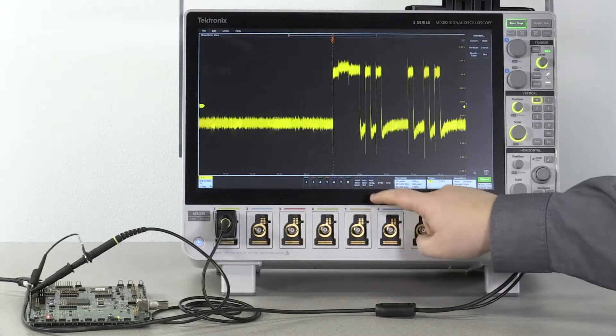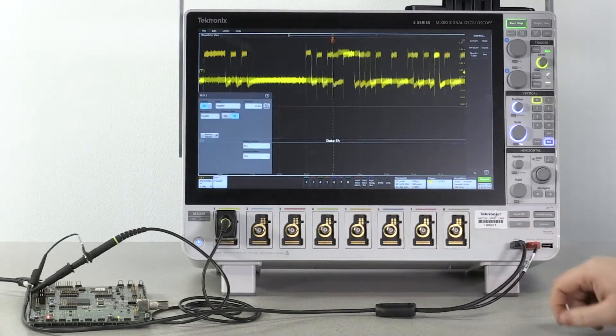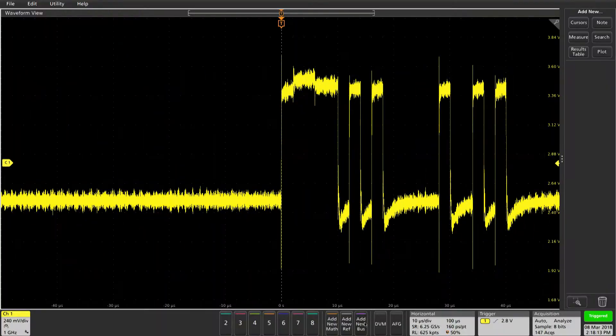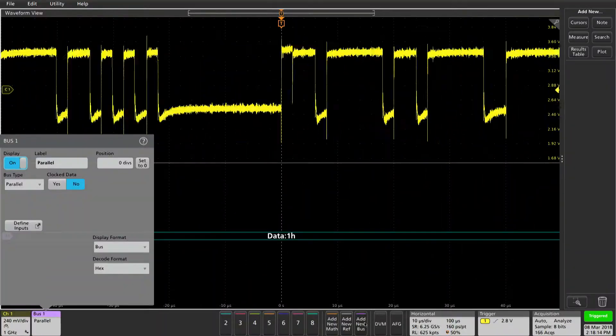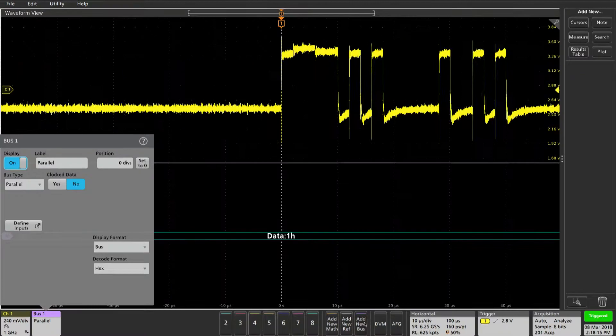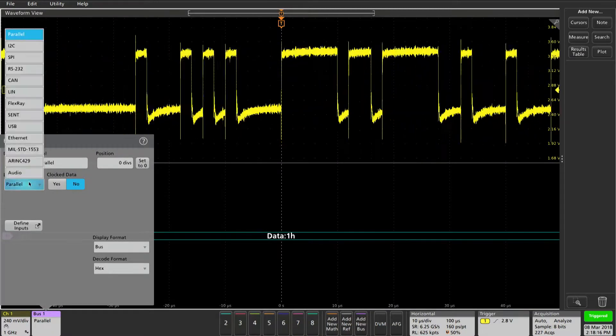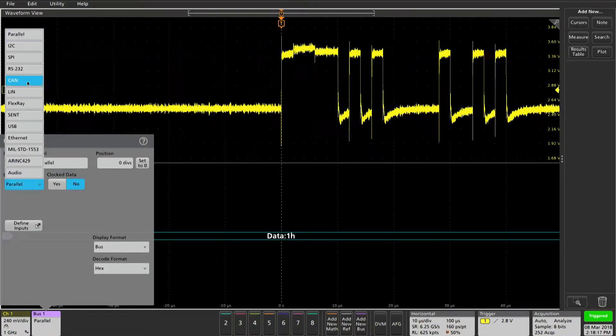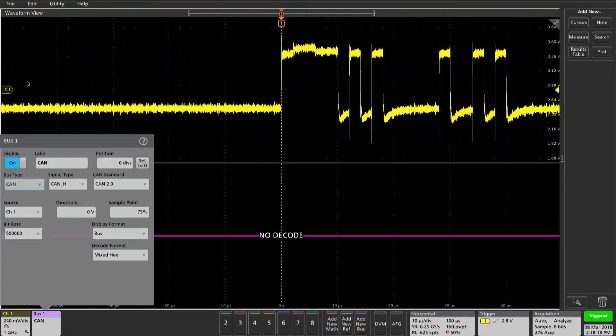Tap add new bus to add a bus. Now you can select CAN from your bus type drop-down.